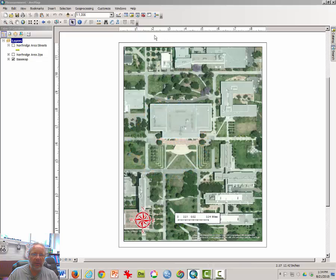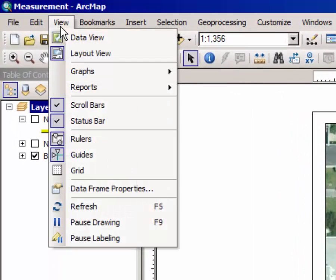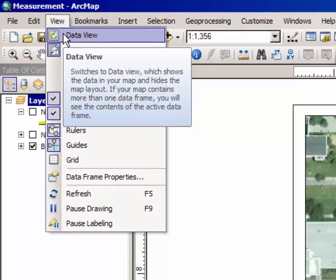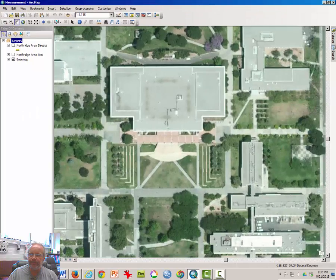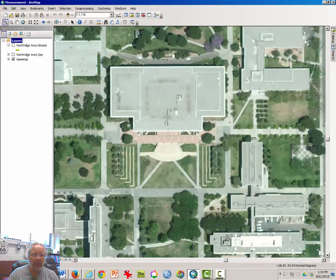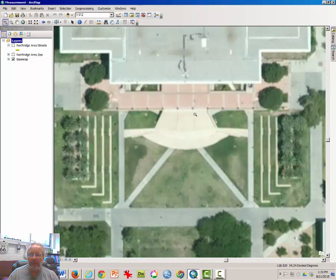Now if you're back, we can get rid of the Layout window and click once again on View and go back to the Data View where we will spend more time. In this segment of the lab, you will make sure you zoom in on the Oviatt Lane because we are going to measure this area using the Measuring Tool in ArcMap.